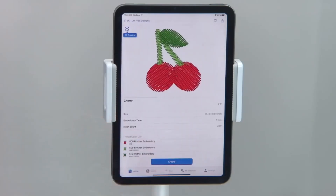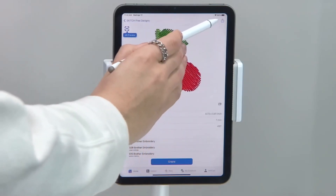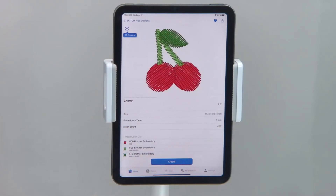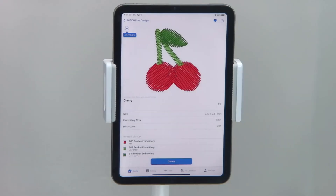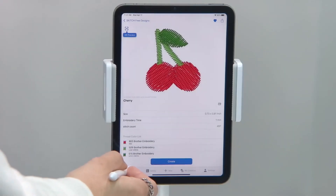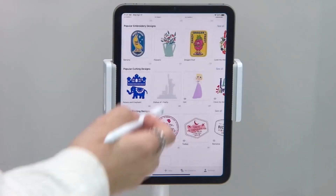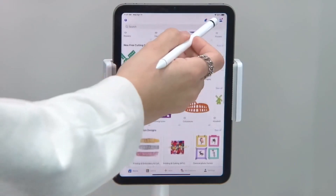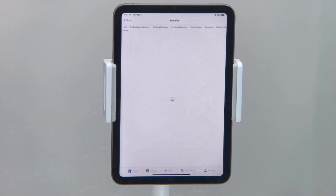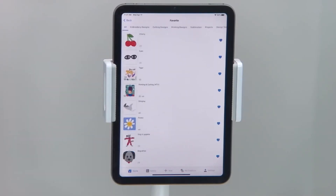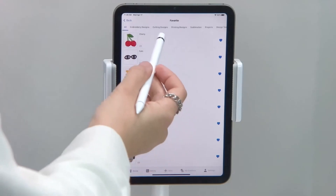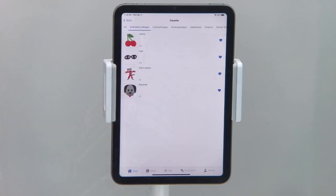If you see a design you like, make sure to tap the heart in the upper right-hand corner of the screen to add it to your favorites list — that way it's easier to find later. To access your favorites list, return to the home screen of the app and scroll up until the heart in the square appears. This is your favorites list and where all of your favorite designs will be stored. Notice the categories at the top that divide the favorite designs into file type.